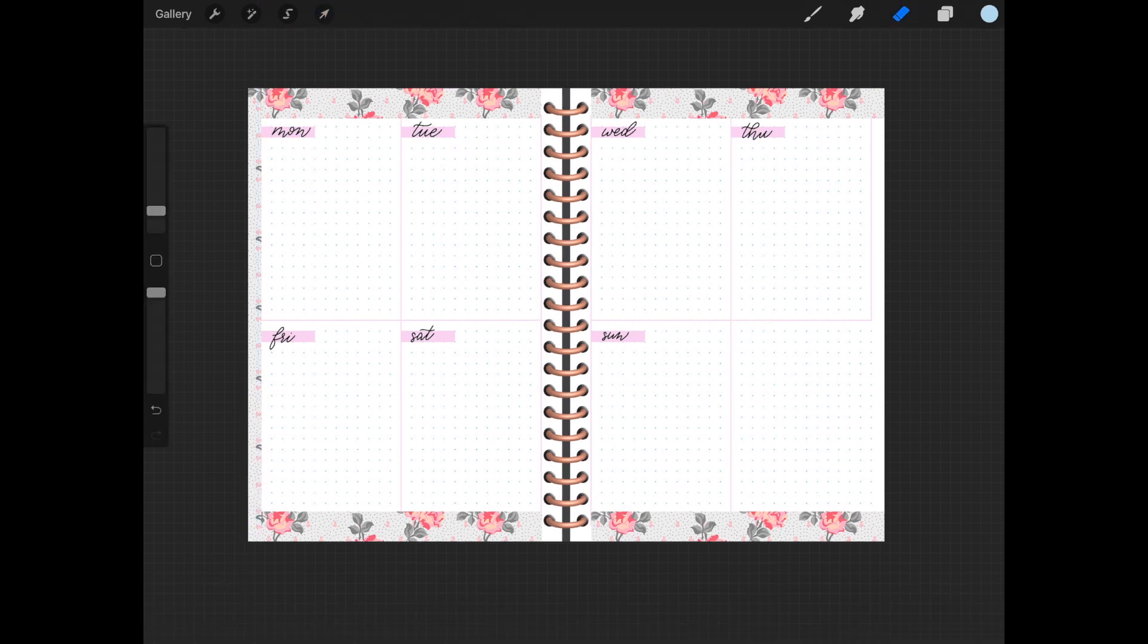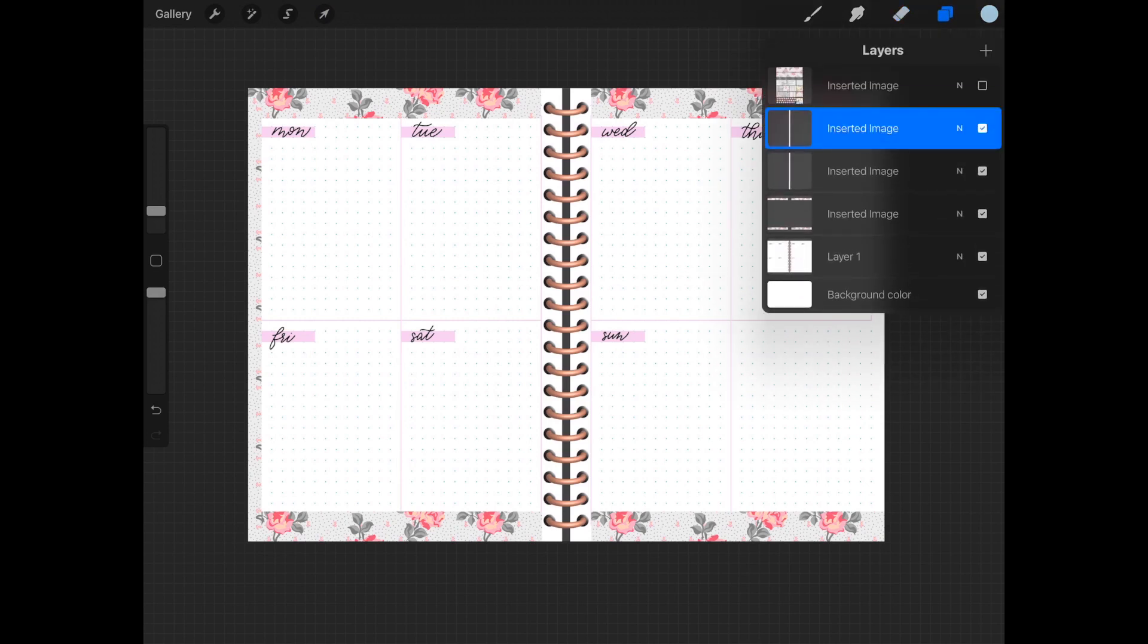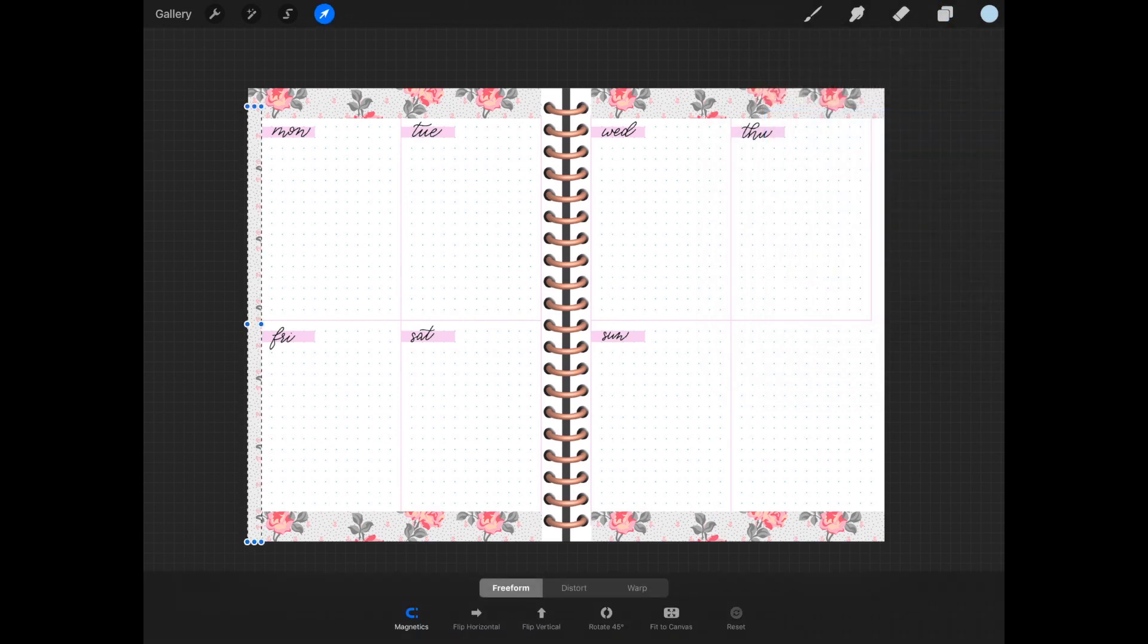Once we're done with all of that, we're simply going to put those together, duplicate that whole line, and move it over to the other side of the planner.